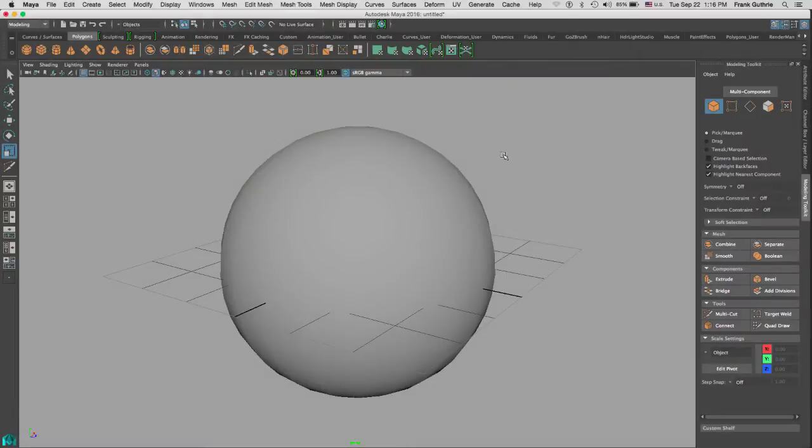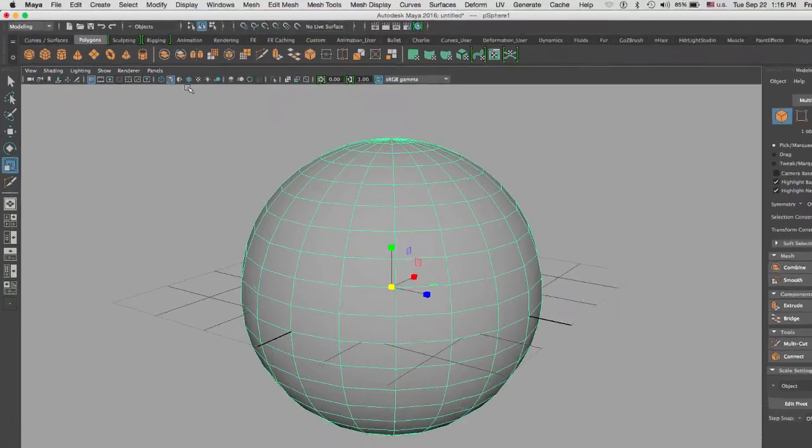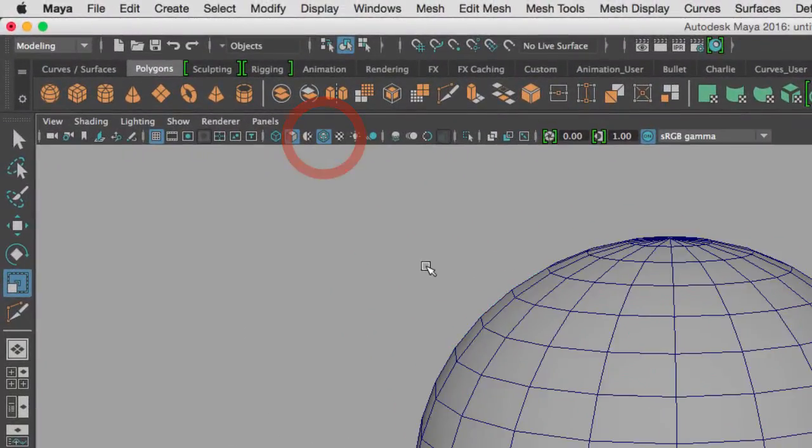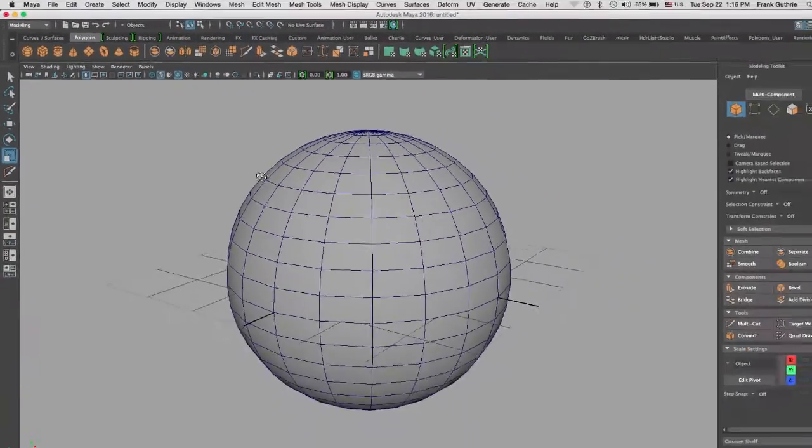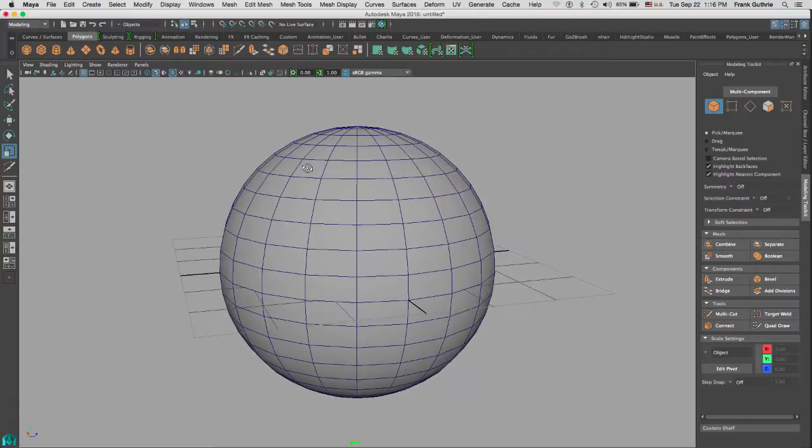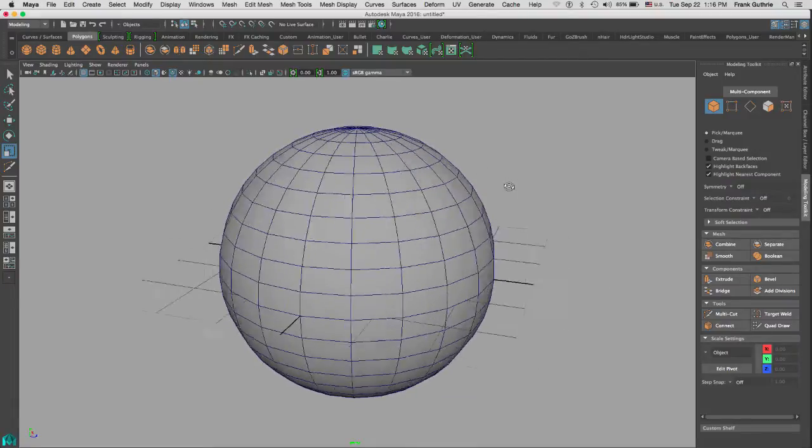Alright, let's explore the multi-cut tool. As you can see, I have a sphere here. I'm going to create the wireframe on shaded mode so you can see what it looks like, and we're going to use the multi-cut tool.